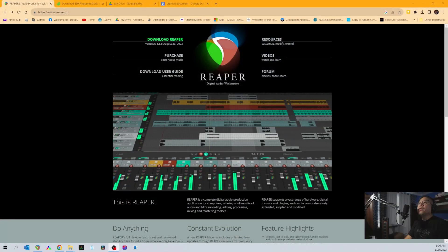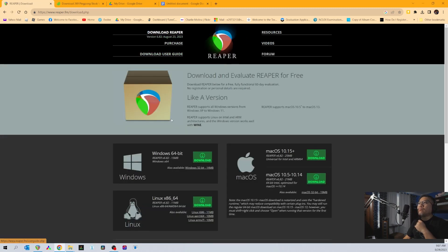If you don't have Reaper yet, you can download it from their website — I'm going to show it to you and put the link in the video description. Click 'Download Reaper,' then choose your system. In my case I'm using Windows, so I click Windows. Reaper is also available for Linux and Mac users.